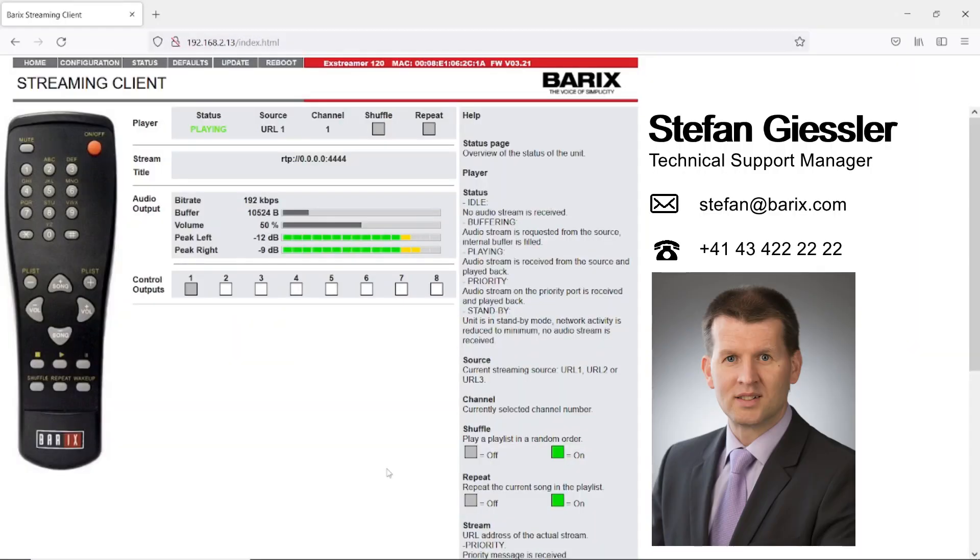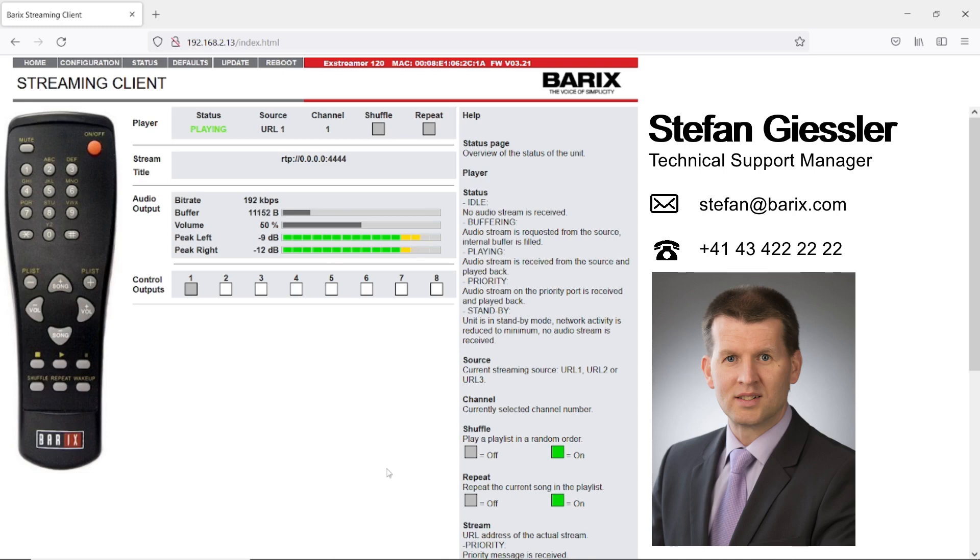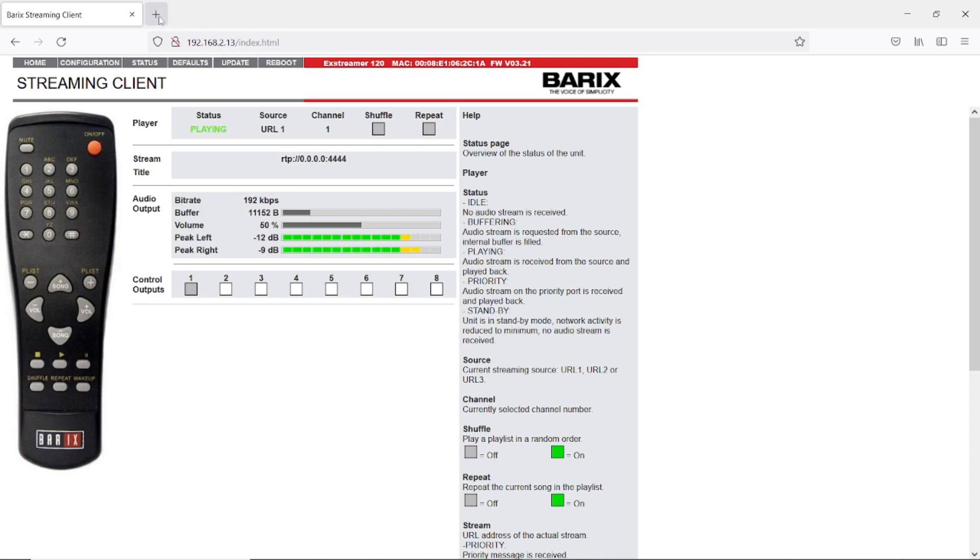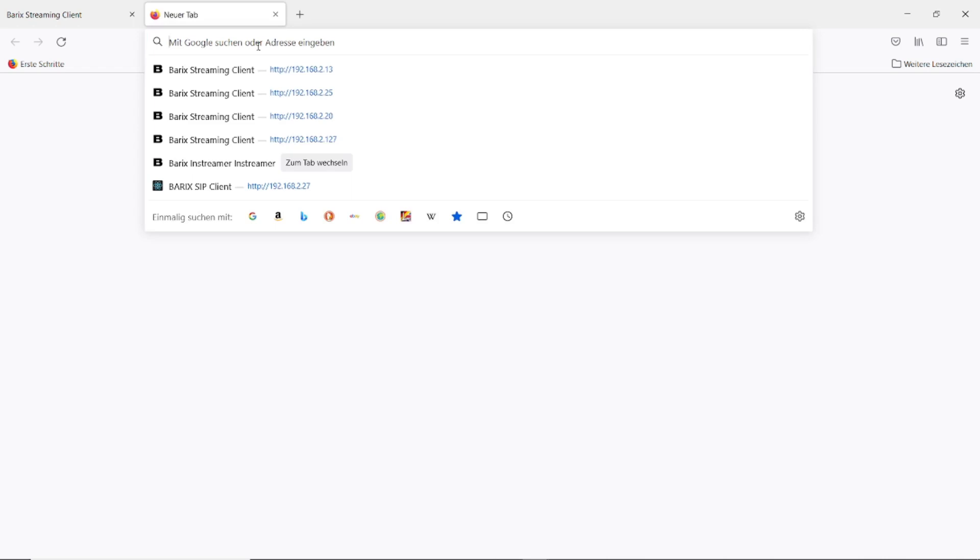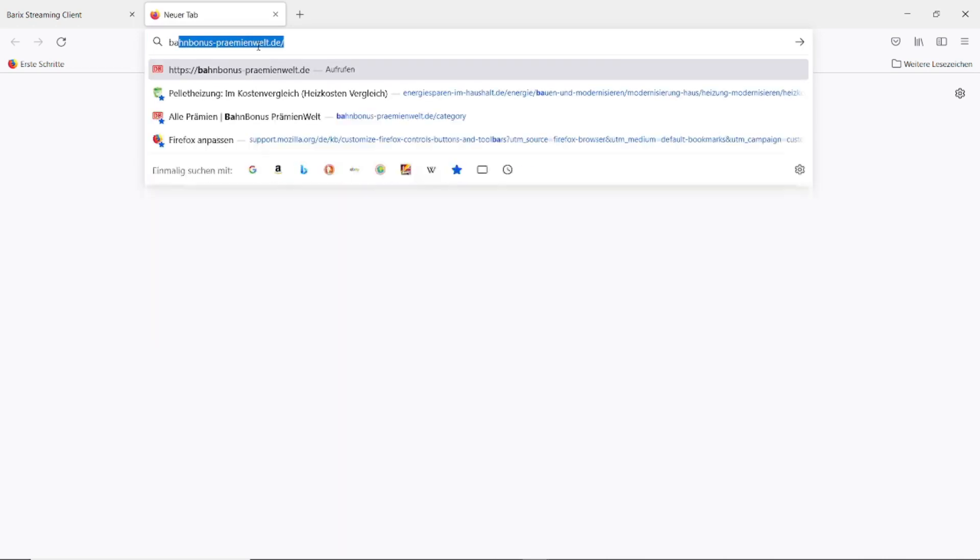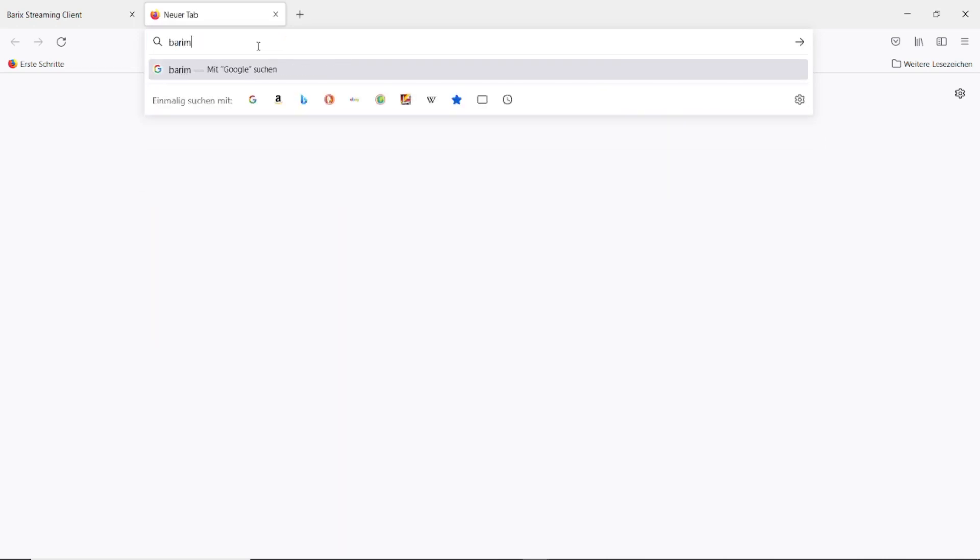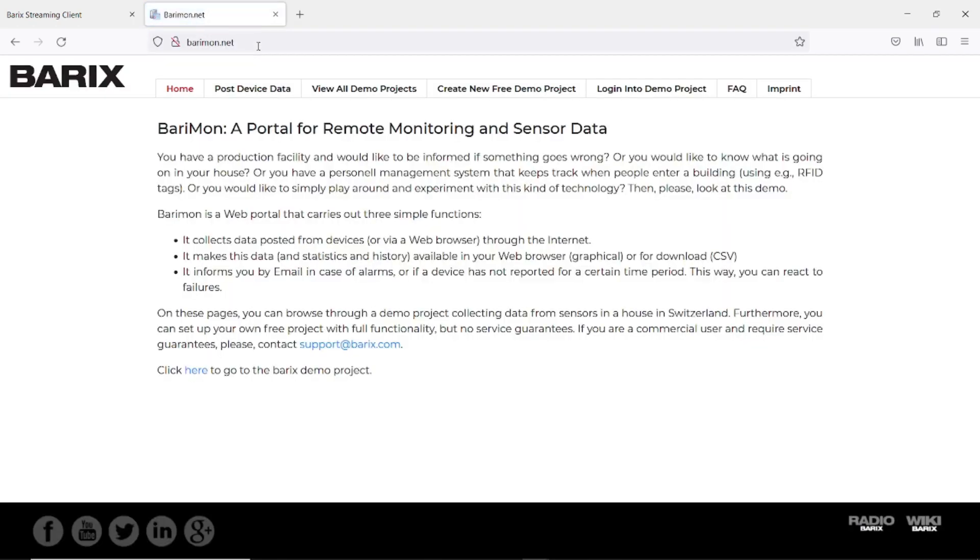Barimun is probably the most important of these monitoring options because you can check the history with that and it's on the internet so it's reachable from everywhere. To use Barimun you have to create an account on the Barimun server. To do that we visit the Barimun homepage barimun.net and there you can create the project. There are two different kinds of projects available.